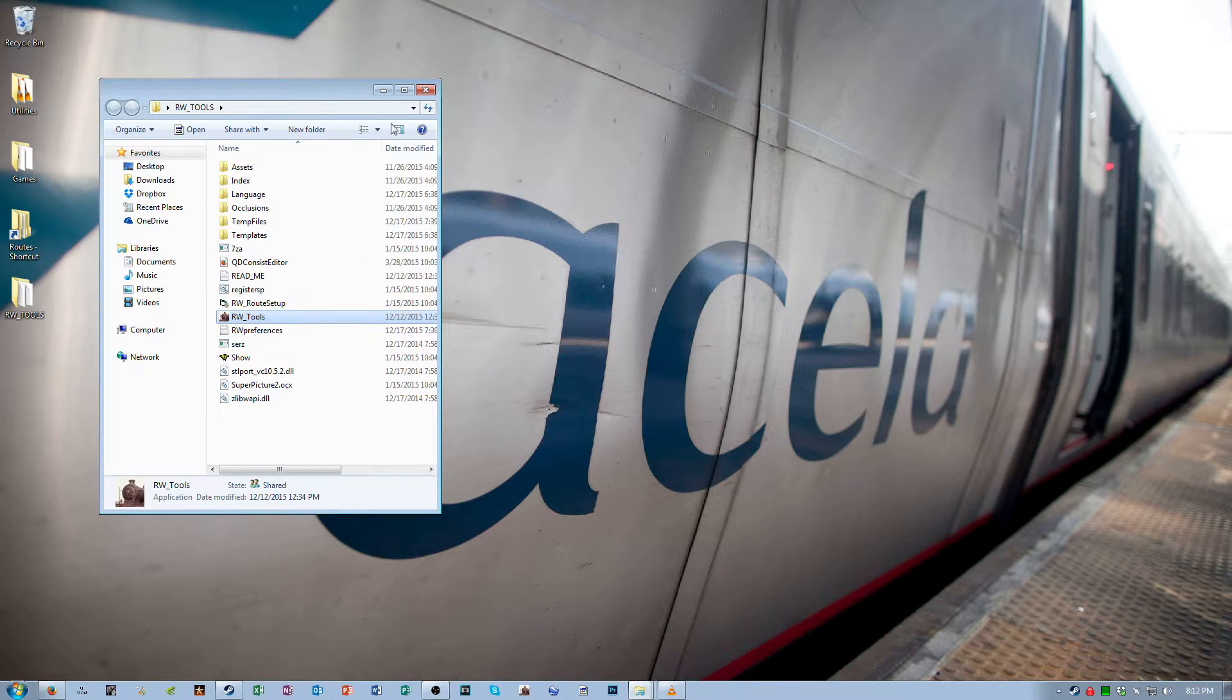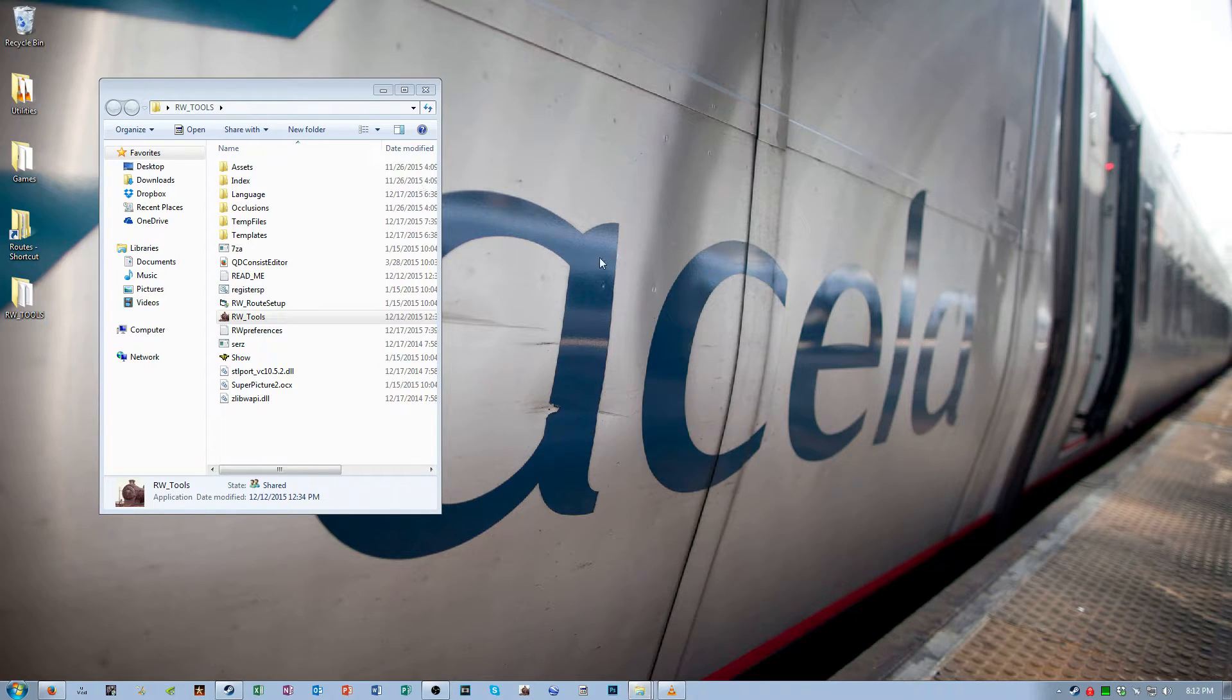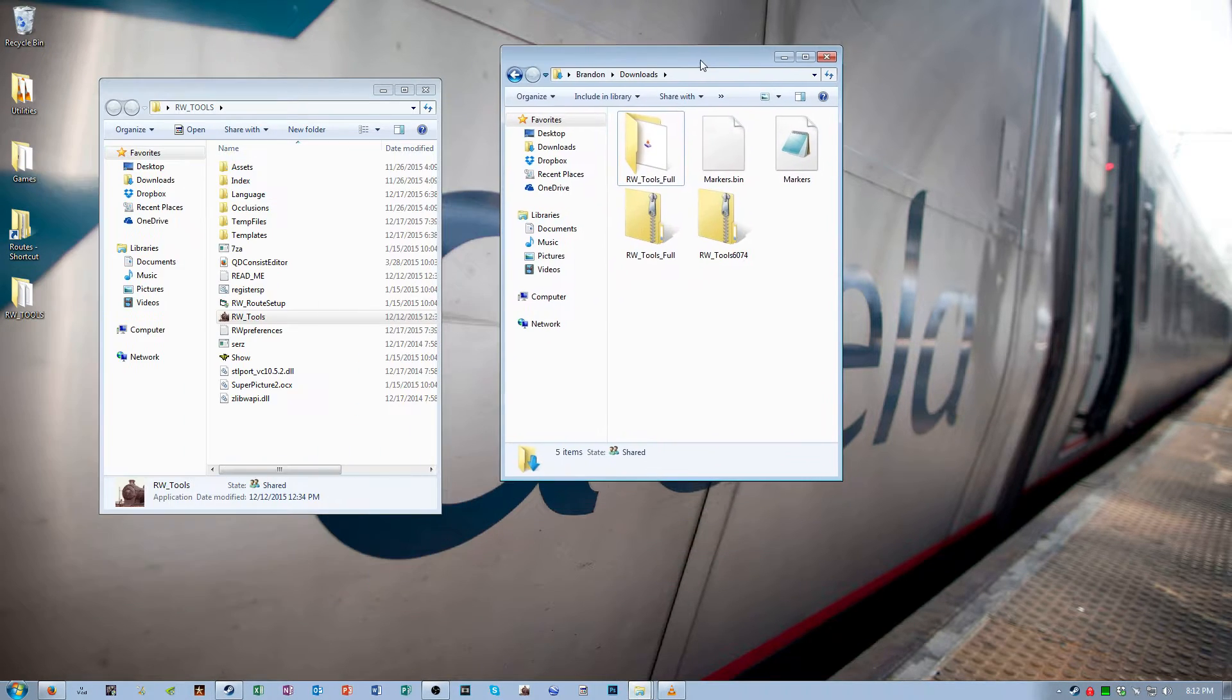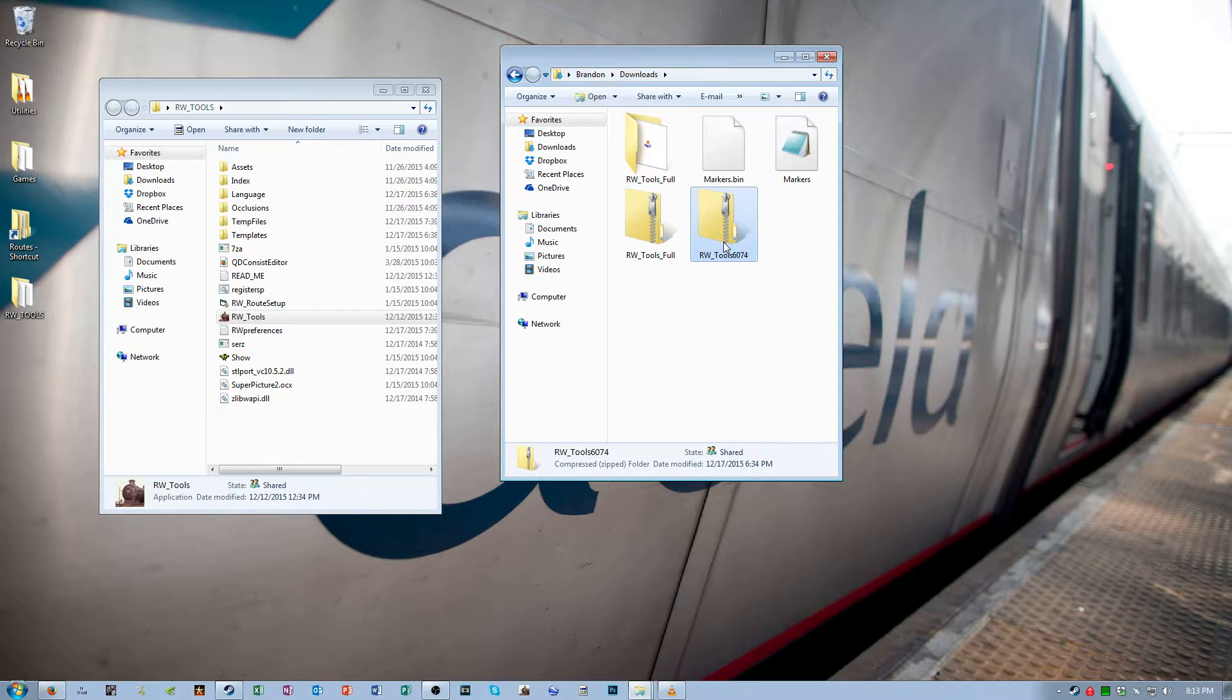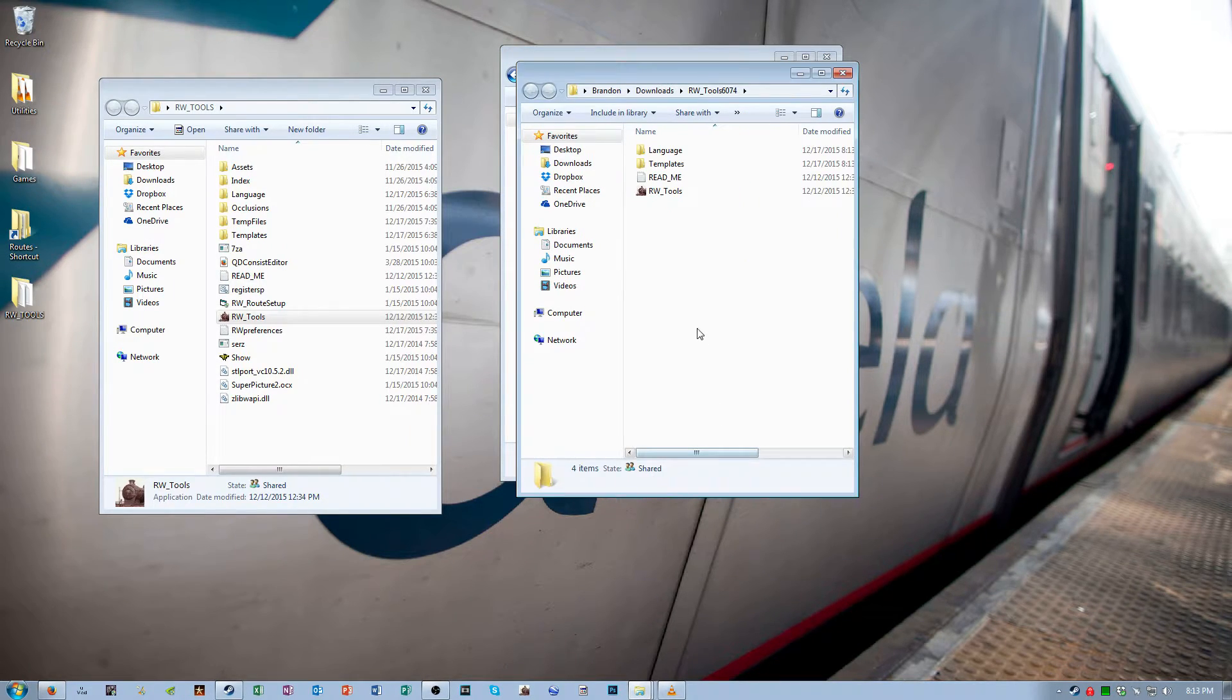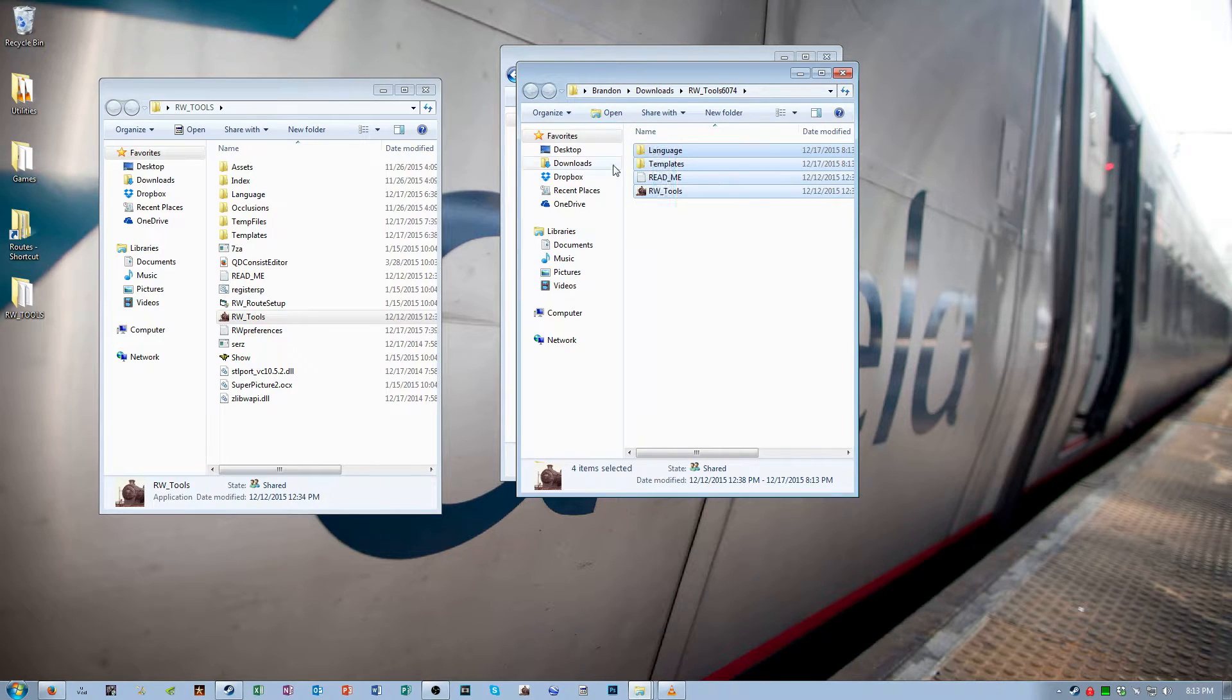And then you're gonna go back to your downloads folder. That second archive you downloaded, the update, extract it. And then the files that you extracted you're gonna copy over to your RW Tools folder.